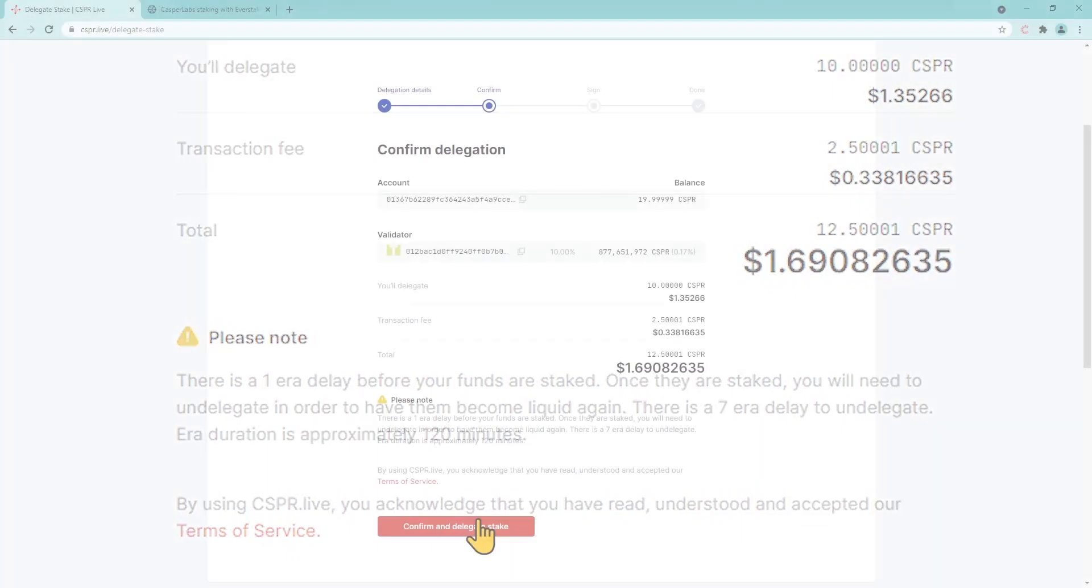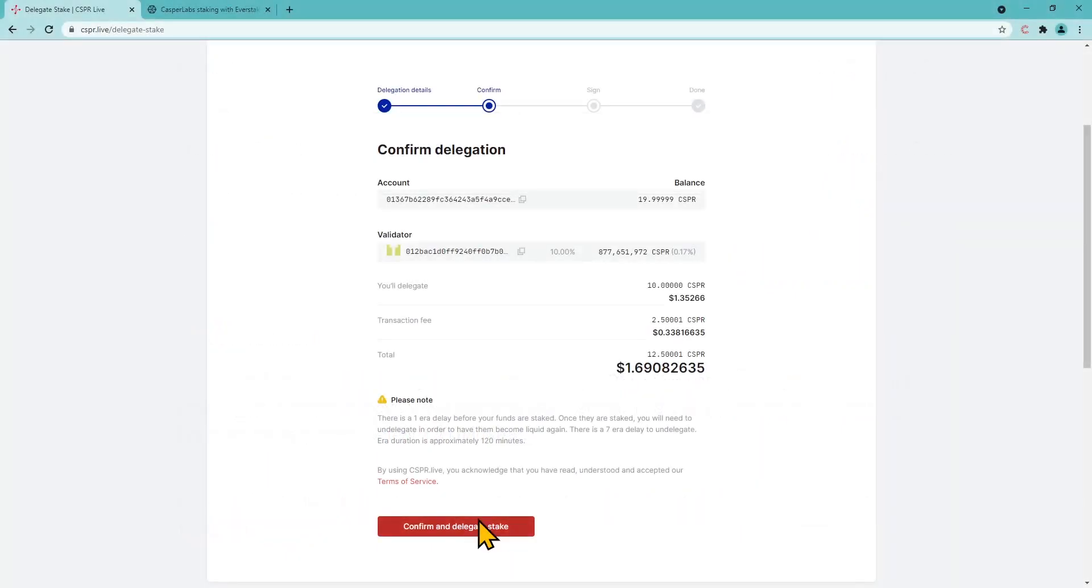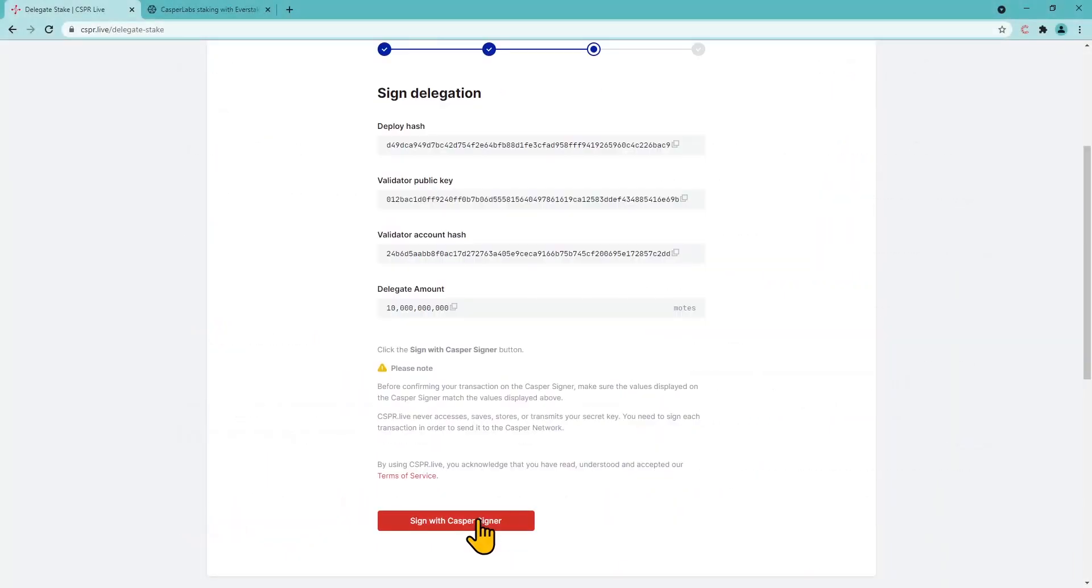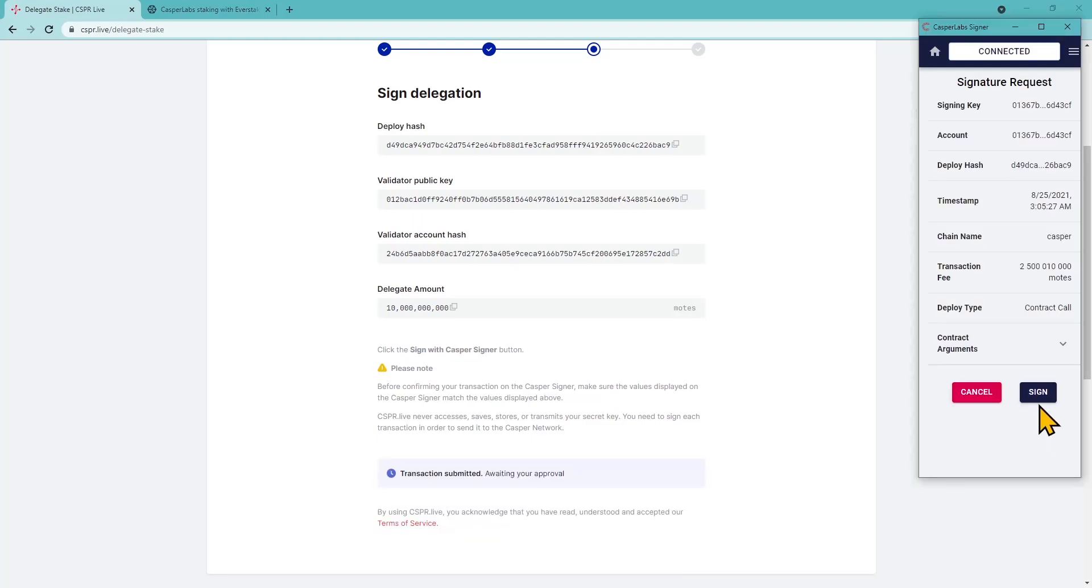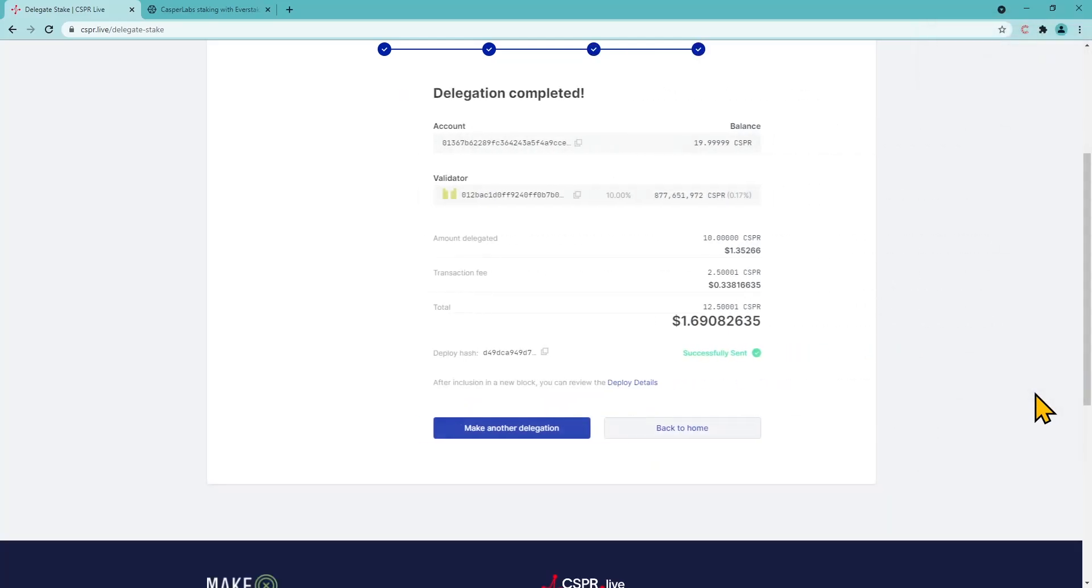Also, a waiting period of about 14 hours is required before unstaking tokens, for safety reasons. Sign the transaction using the Casper signer. Done.